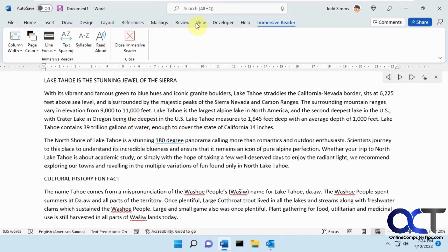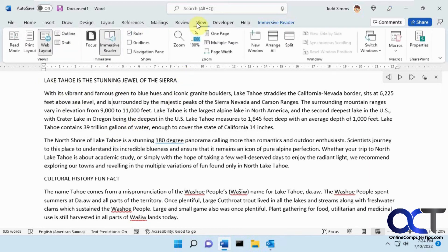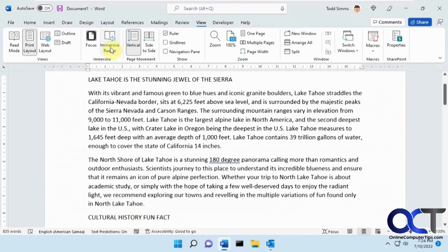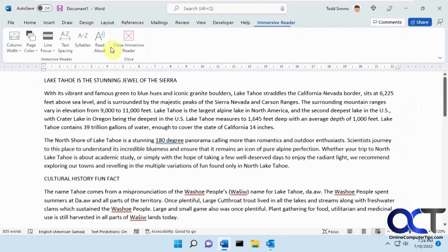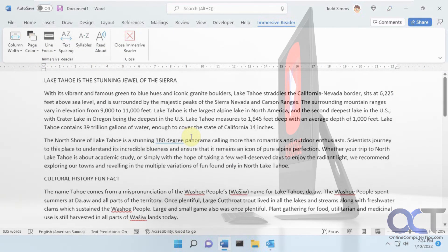Once again, it's in the View tab in Word, then just Immersive Reader, and you can play with your settings there and try it out. All right, thanks for watching and be sure to subscribe.